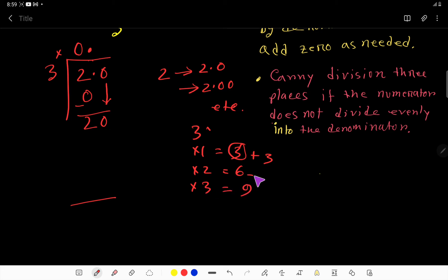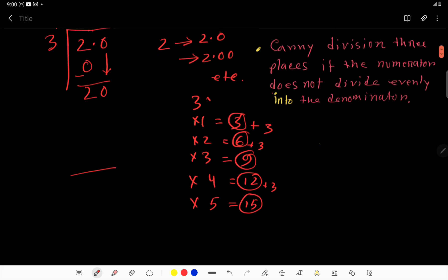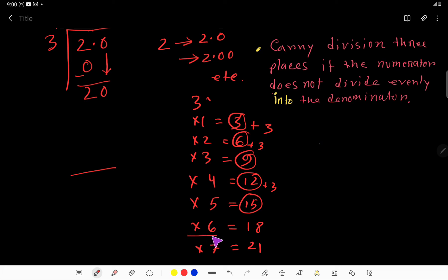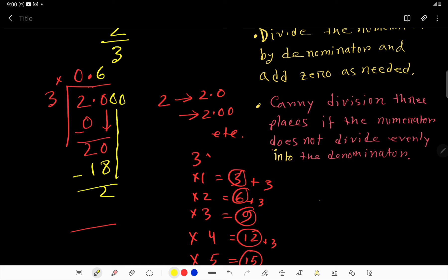Continuing: 3 times 3 is 9, 3 times 4 is 12, 3 times 5 is 15, 3 times 6 is 18, 3 times 7 is 21. But here we have 20, so we stop at 3 times 6 equals 18. Subtracting 18 from 20 gives remainder 2. We can take more zeros after, so bring down the next zero to get 20 again.